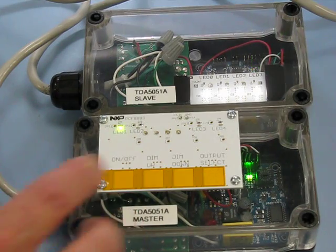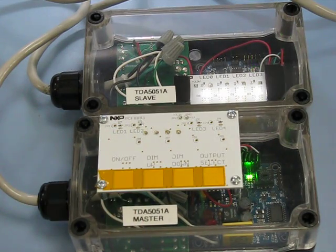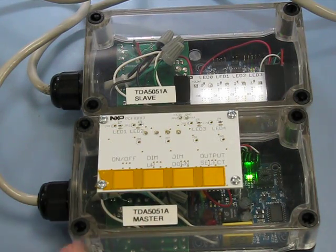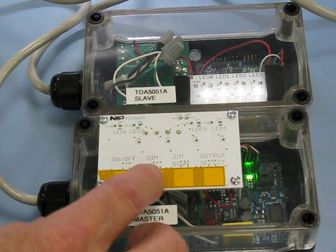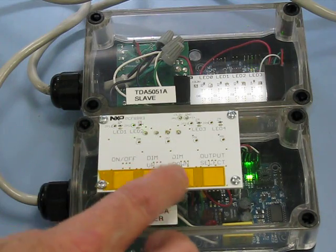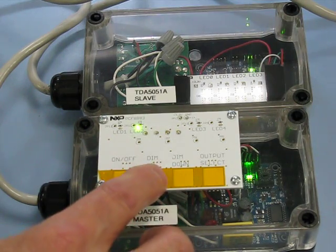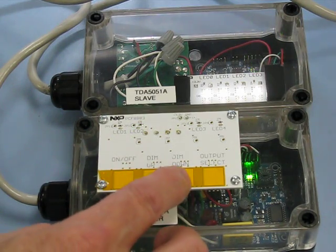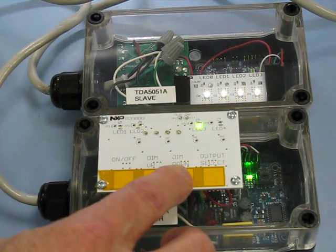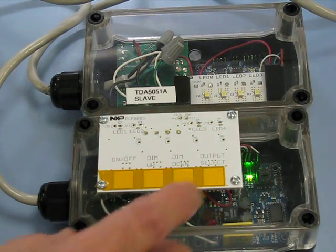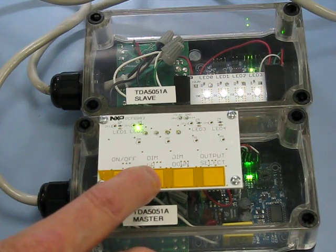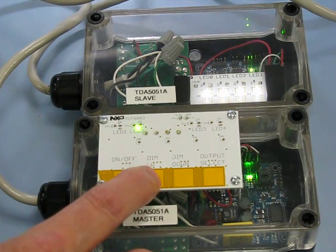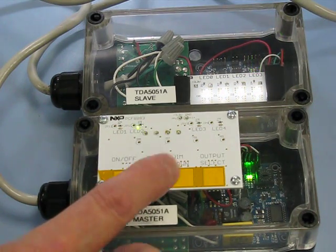The on-off switch turns the LEDs on. The dim up switch brightens the LEDs, the dim down switch dims them, and dim up brightens them again.